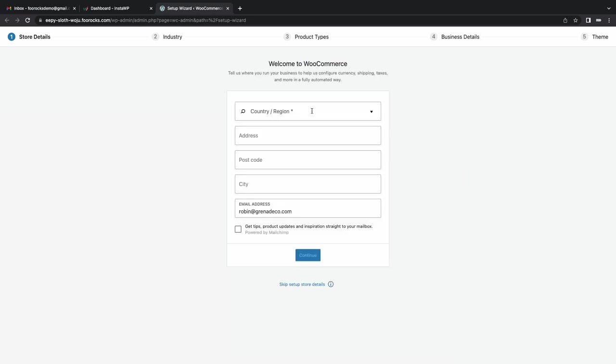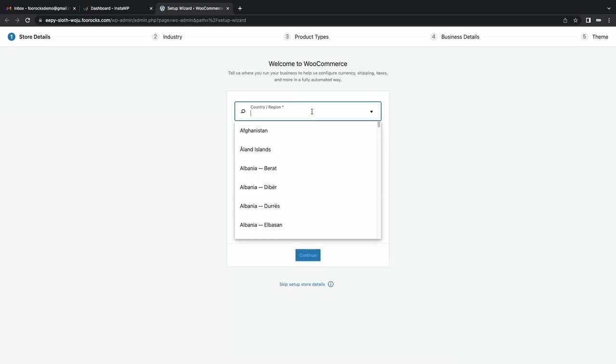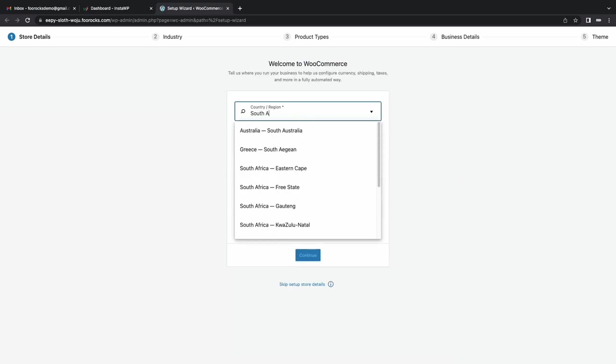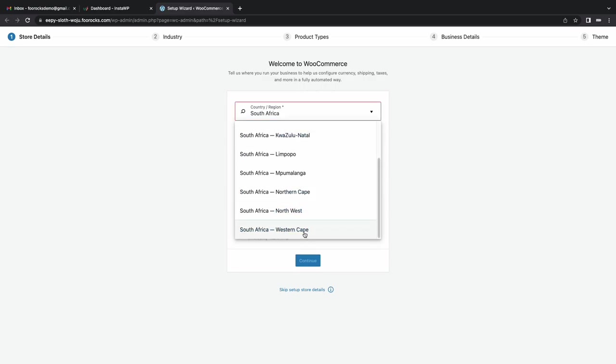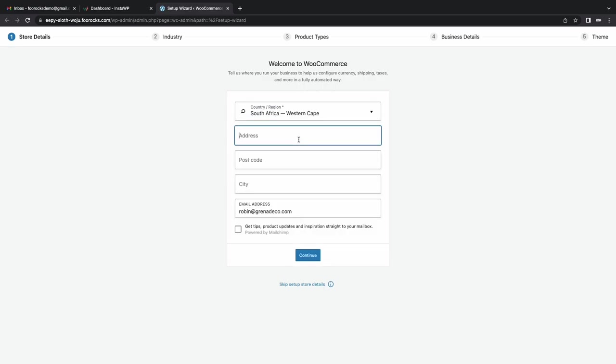So I'm going to enter the address, postal code, city, and I'm going to update the email address. This is the default one used by InstaWP for my account but I'm going to change it to our demo email address so that we receive any emails if needed.